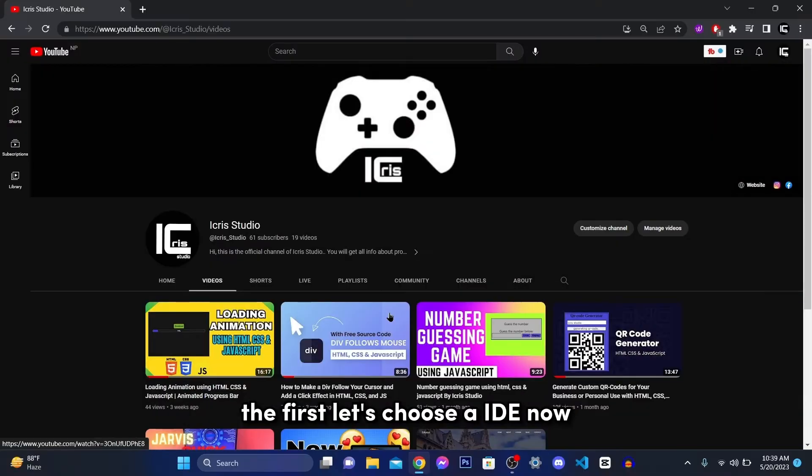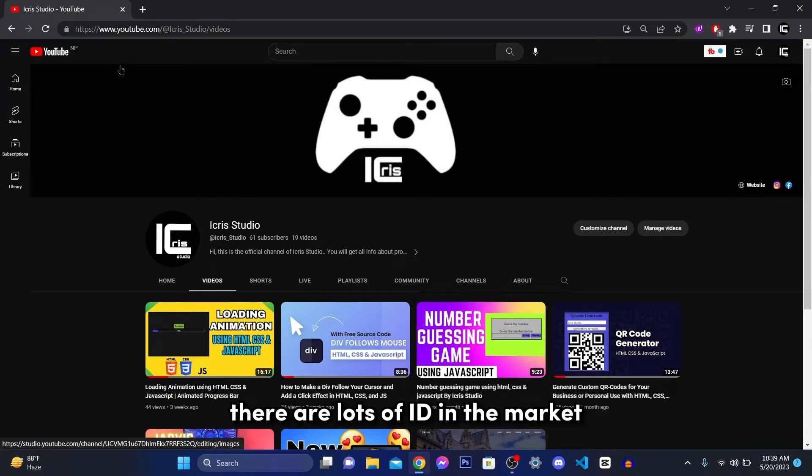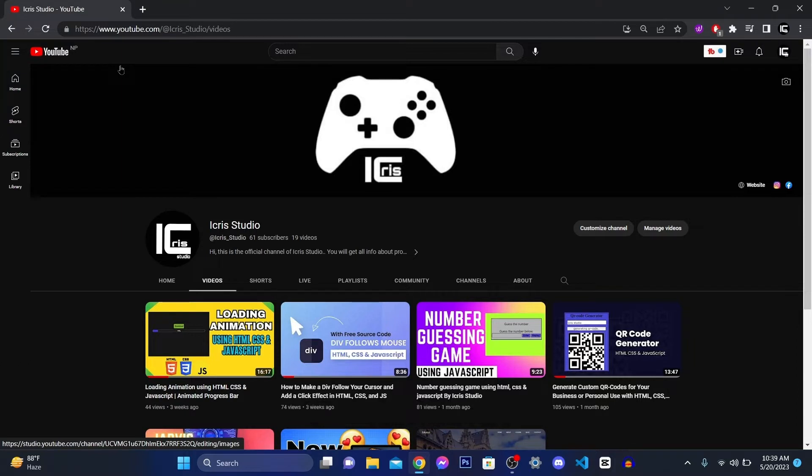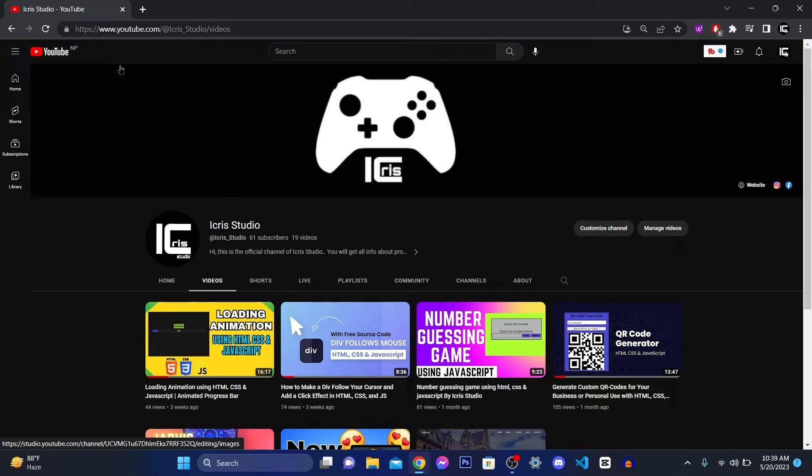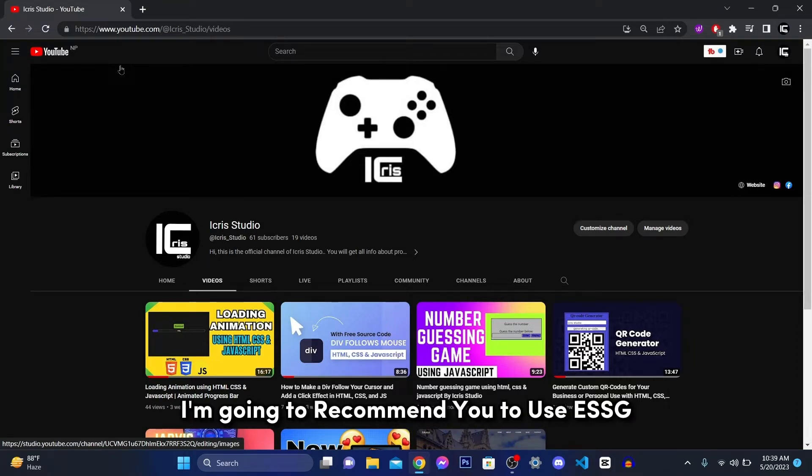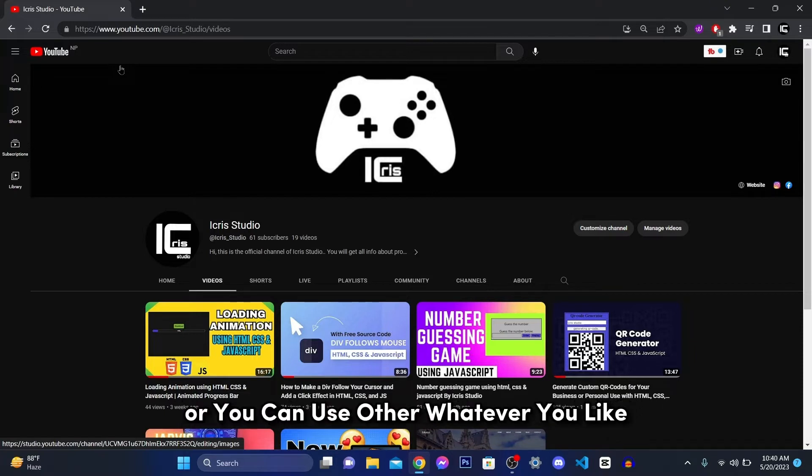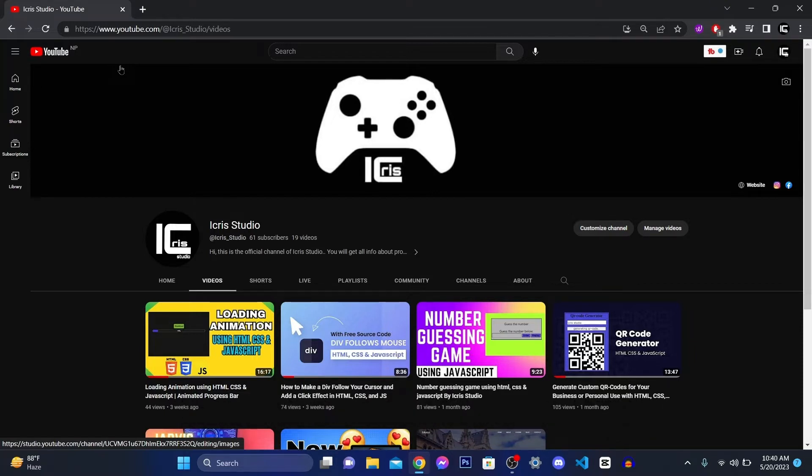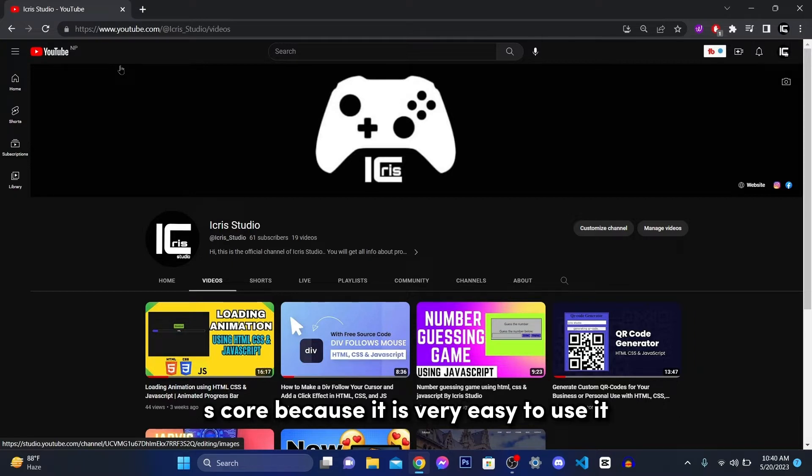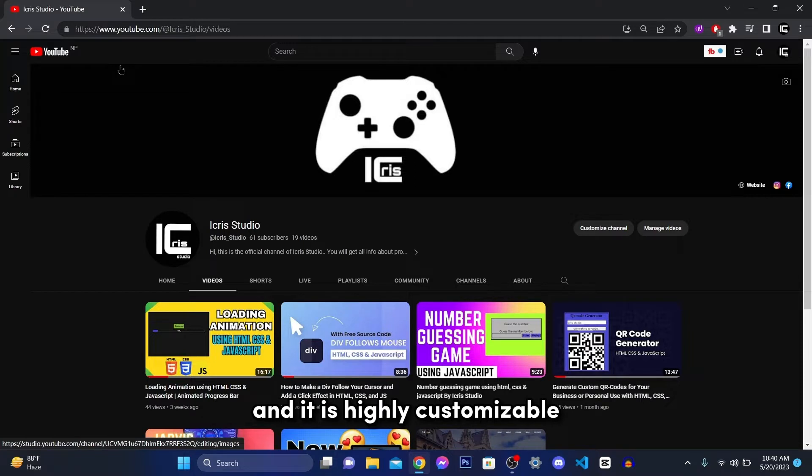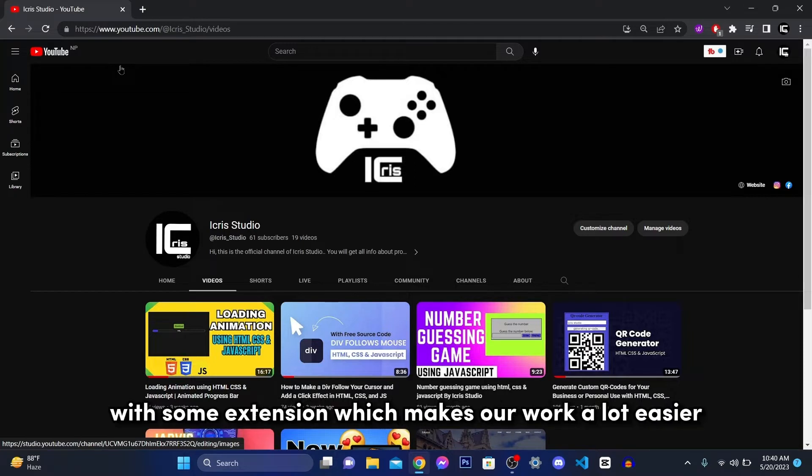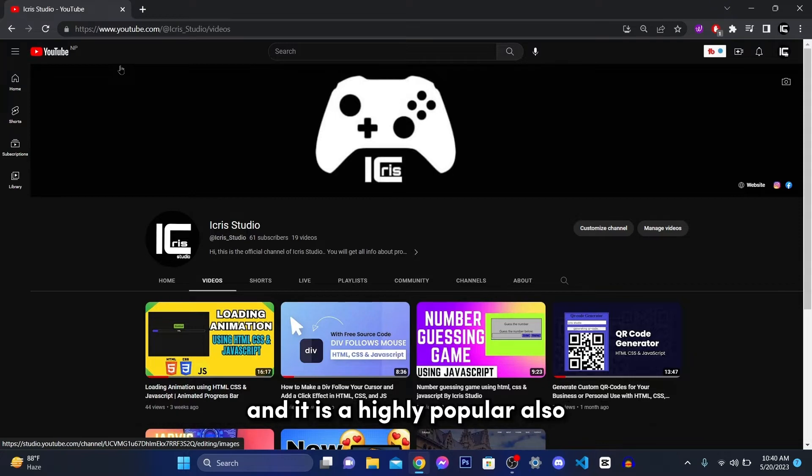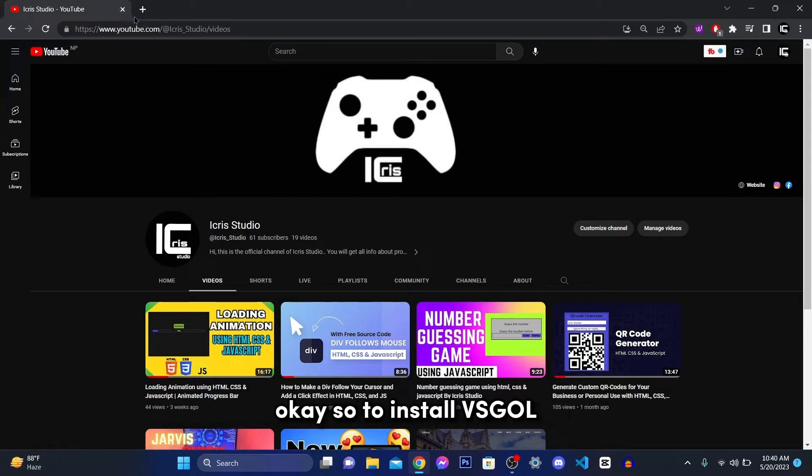So first, let's choose the IDE. Now there are lots of IDE in the market like PyCharm, Visual Studio Code and many more. But I'm going to recommend you to use VS Studio Code. You can use other, whatever you like, but I'd like to recommend you to use VS Code because it is very easy to use and it is highly customizable with some extensions, which makes it work a lot easier and it is highly popular also.